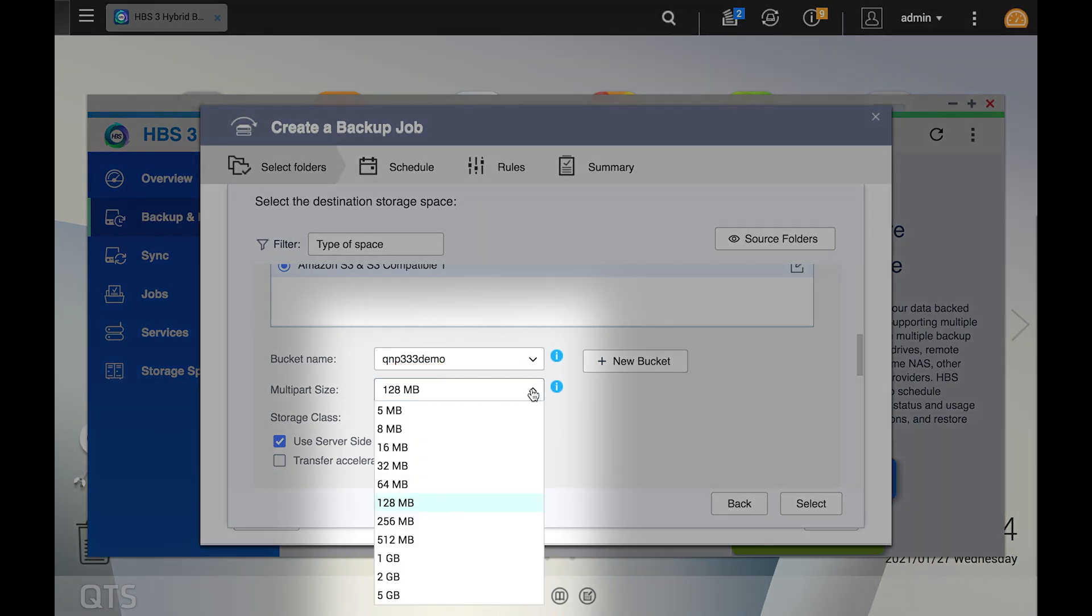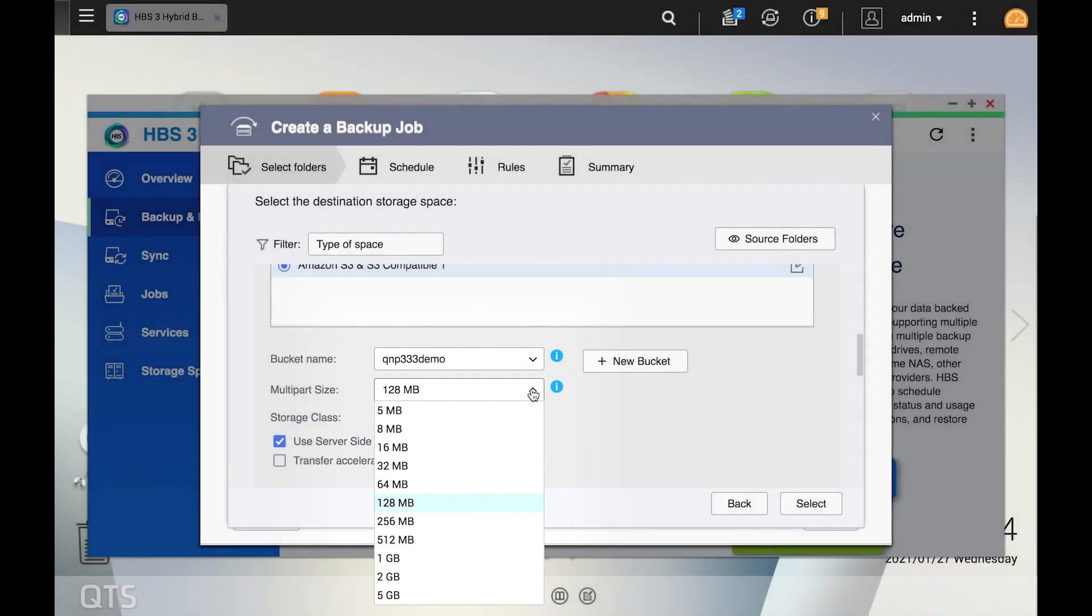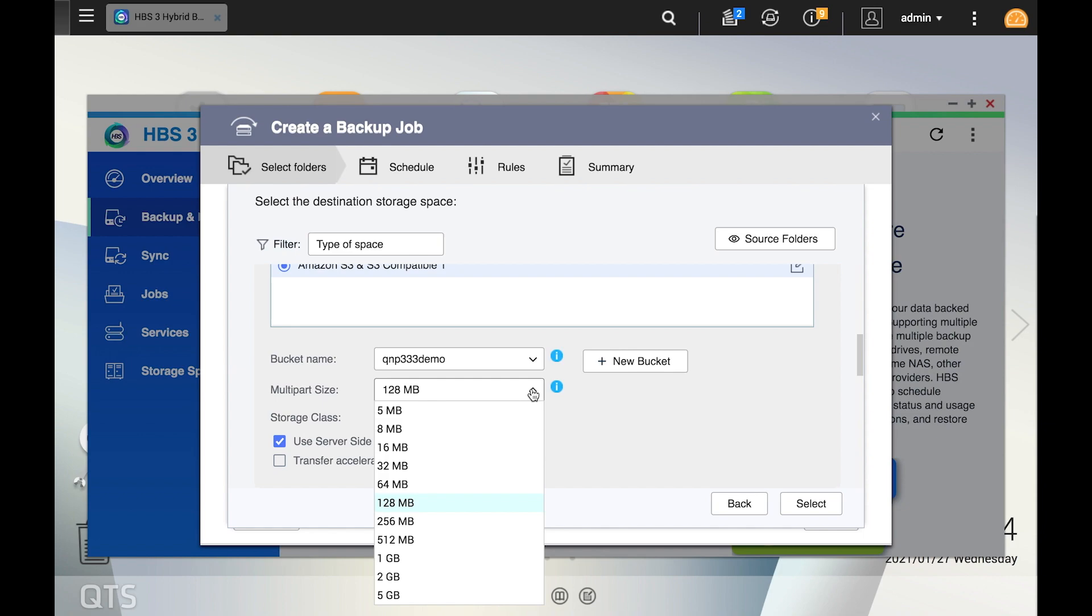Multi-part upload is a feature that Amazon S3 supports which enables you to upload individual objects as a set of parts so that you can create parallel uploads or upload before knowing the total object size, among other things. Keep in mind that the larger the transfer unit, the greater the chance of a transfer failure. If you're unsure, it's advisable to select the default value of 128 megabytes.